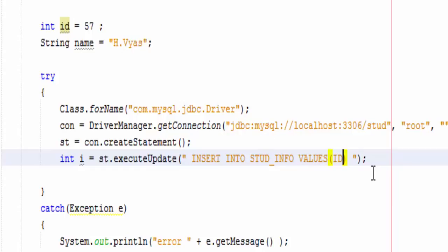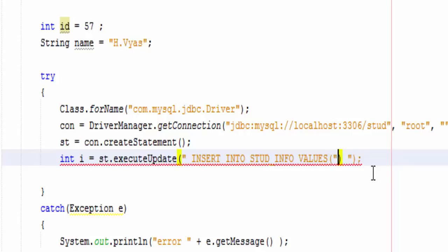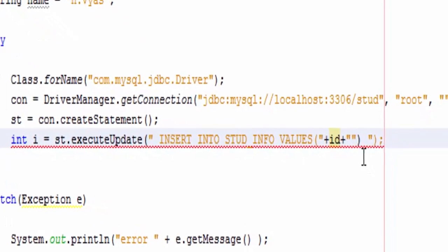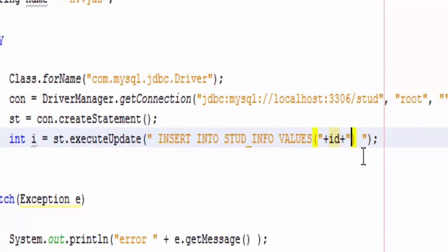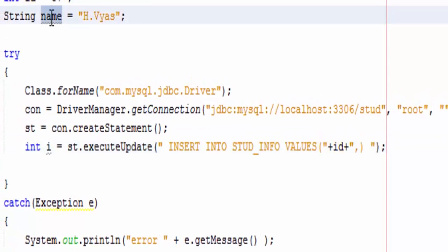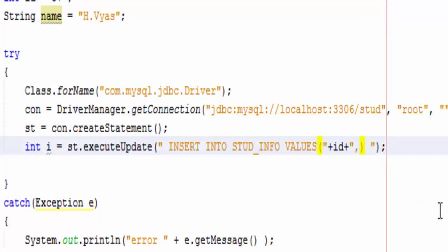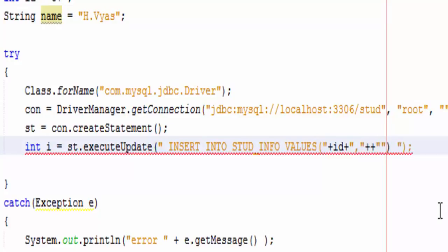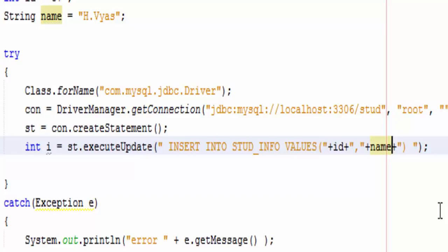But it will be considered as string, so I need to concatenate it. Now comma to pass the second value, that is name, and the name is stored in name variable, so again I am going to concatenate it, that is plus name plus.